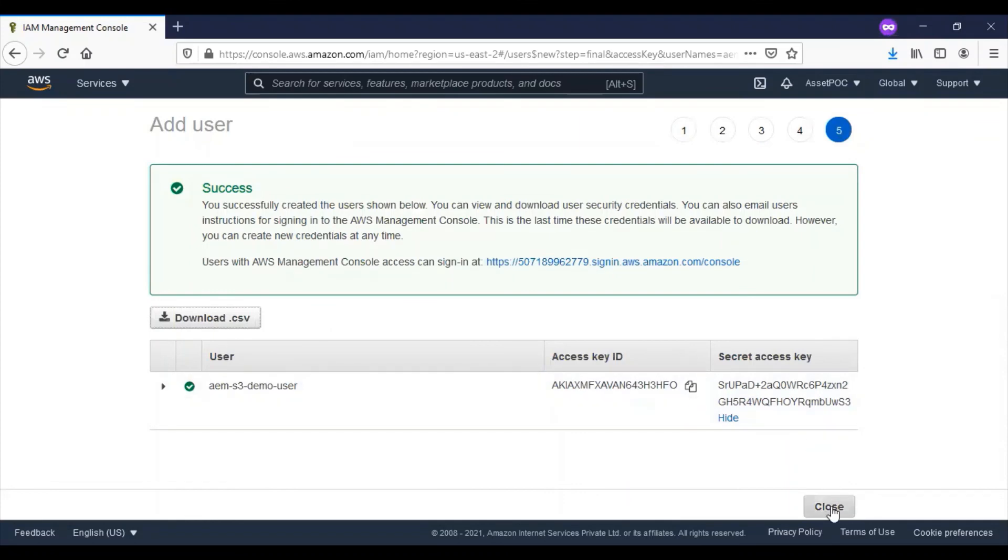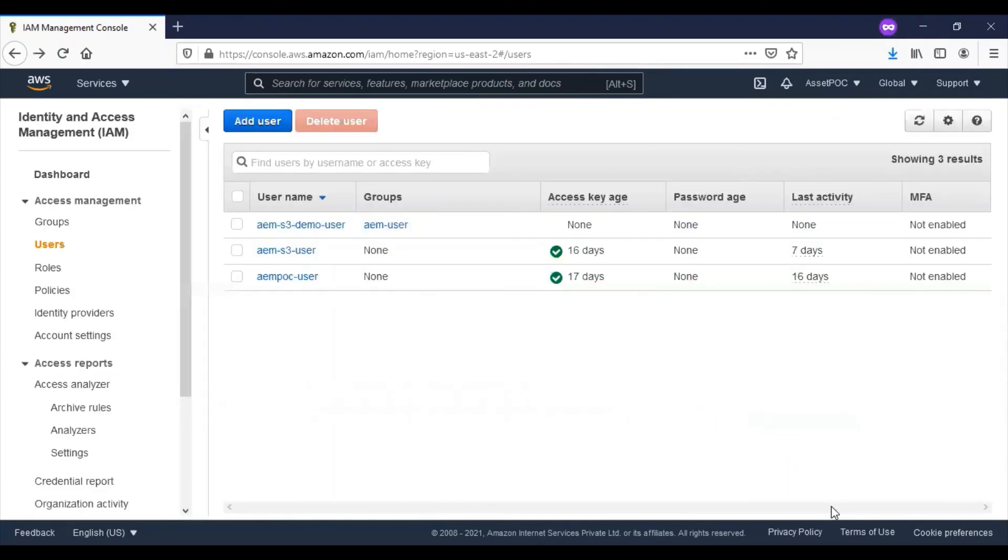Now you have created a user in S3 and you will be able to access the S3 details programmatically.